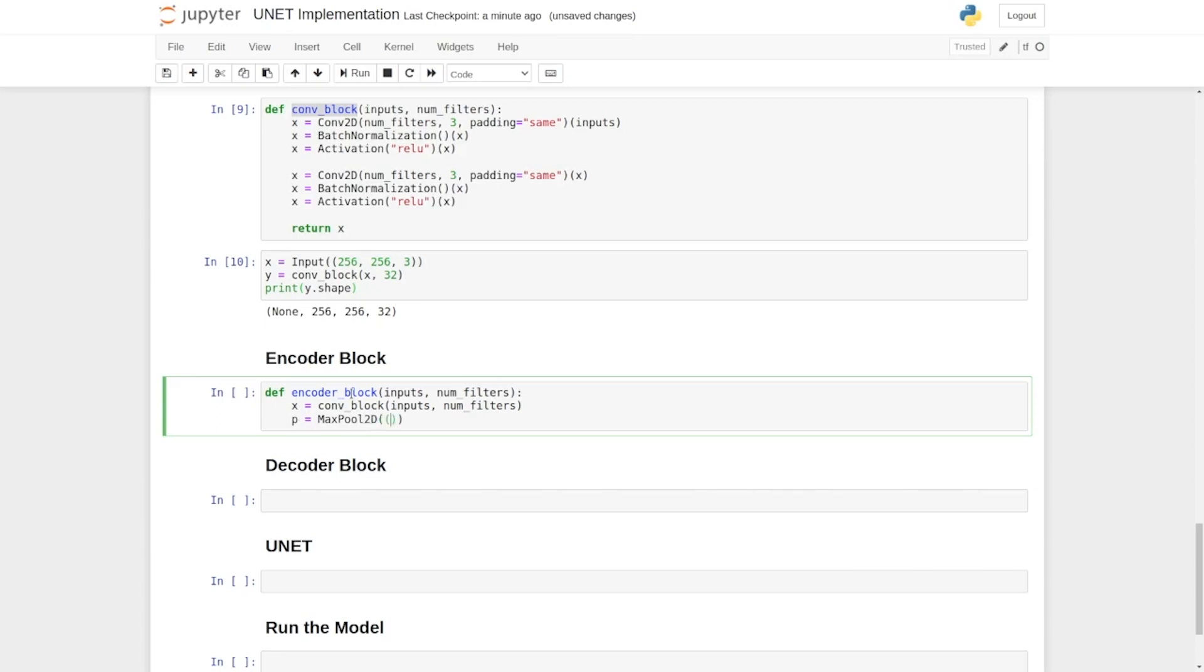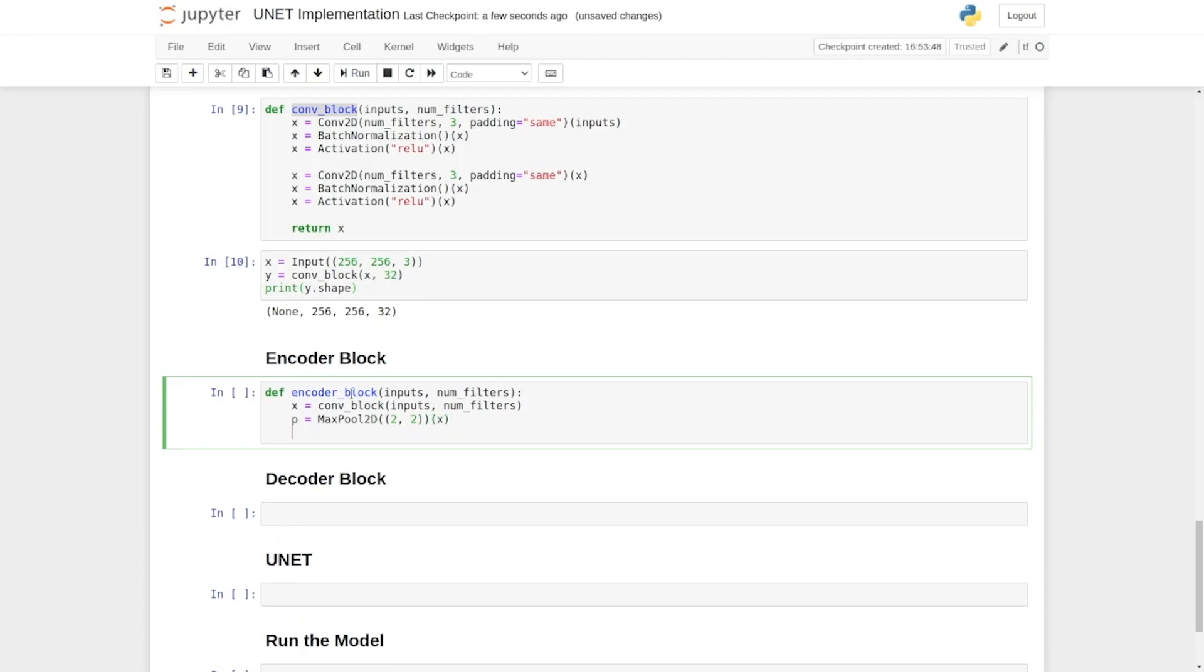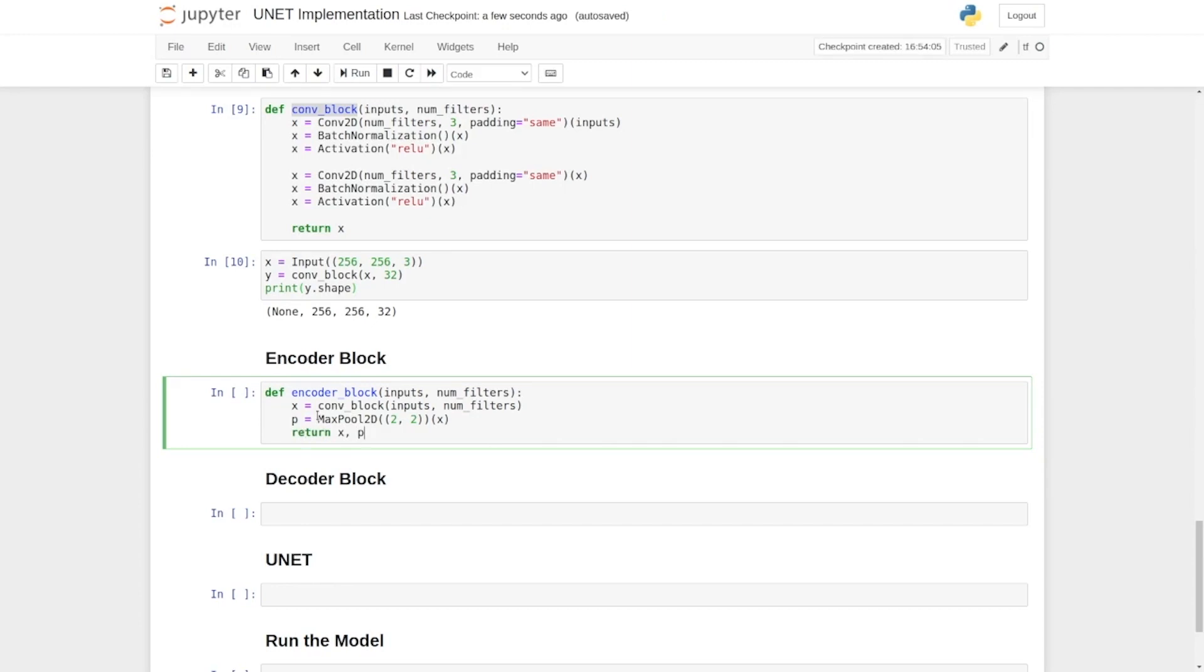Its value will be 2 by 2 and its input would be the output of the conv block, that is x. Here the output of conv block would act as a skip connection and also the input for the max pool layer. And p, the output of max pool layer, would act as the output for the encoder block. So we write return x comma p. Okay, this is the implementation of the encoder block.